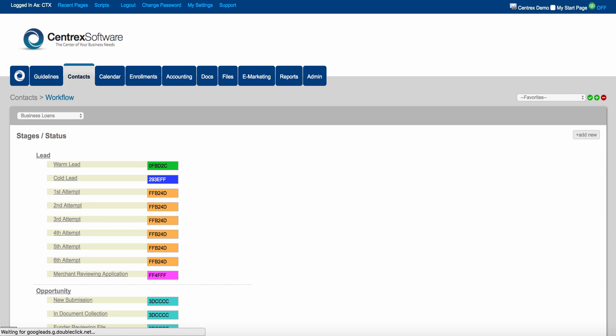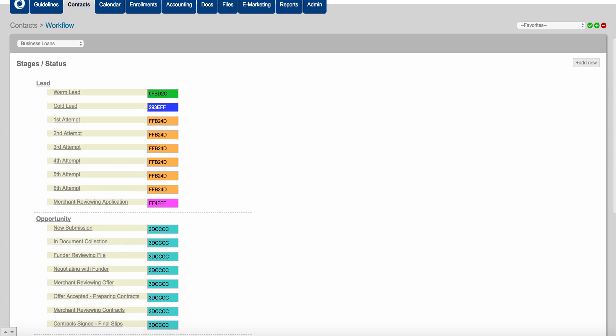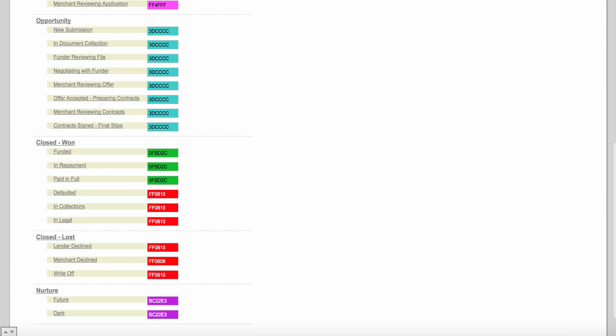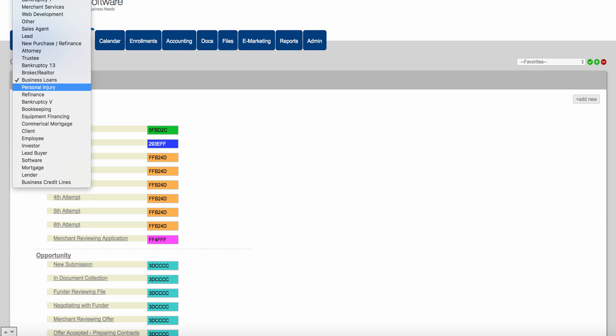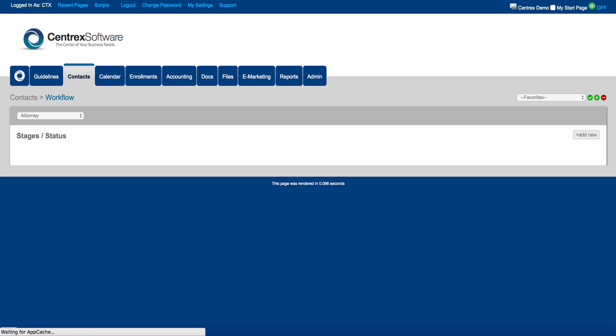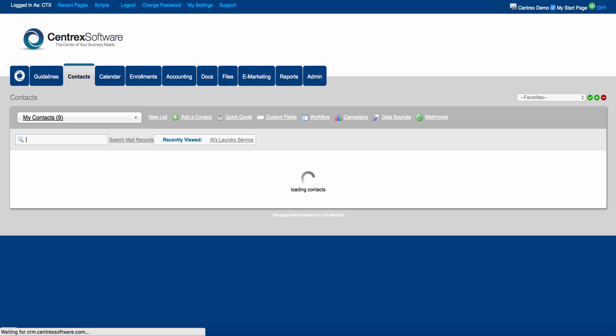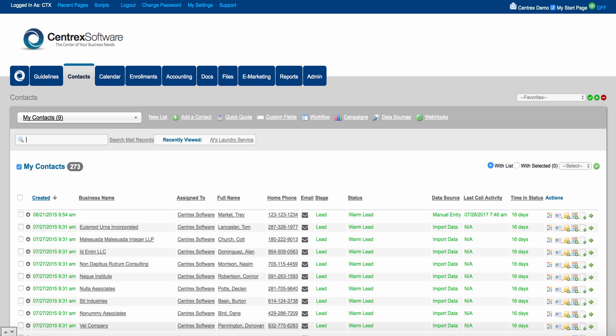If you're a call center for the business loan industry, we can come in here and click on business loans, and you can have a dedicated workflow for stages and statuses based on business loans. We can do credit repair, investors, software, mortgage, or lead buyer. You can come in here and create several different types of workflows for each one of those. So if you're managing several different vertical markets — maybe solar, medical, finance, or warranties — we can differentiate those in the software and have workflows for each one. That's our file type technology.